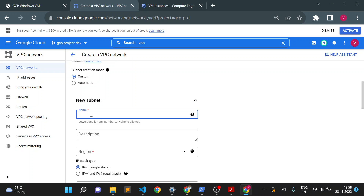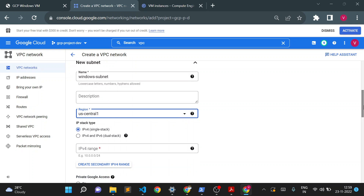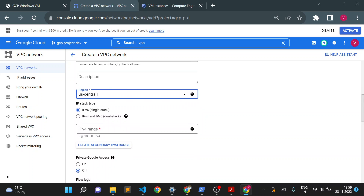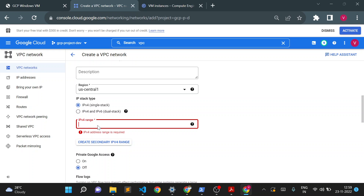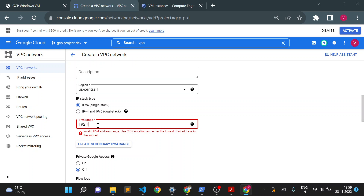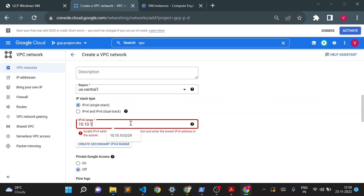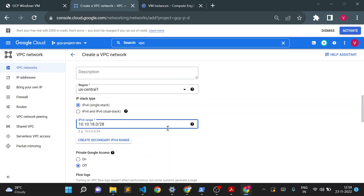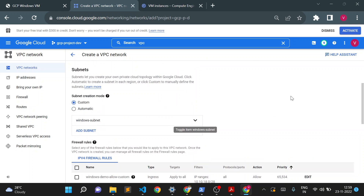We have to keep subnet creation mode as custom so we can create our own subnet. I'll create the subnet in US Central 1 and give the name 'windows-subnet'. You can choose any region — I'll choose US Central 1 because this is a cheaper location for pricing in GCP. For the CIDR range I'll use 10.10.18.0/28. You can use any allowed private CIDR range, then click done.